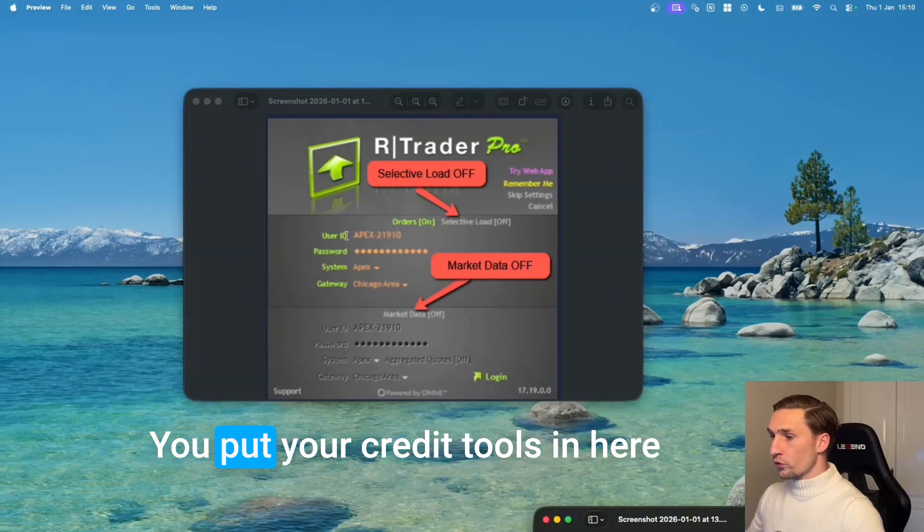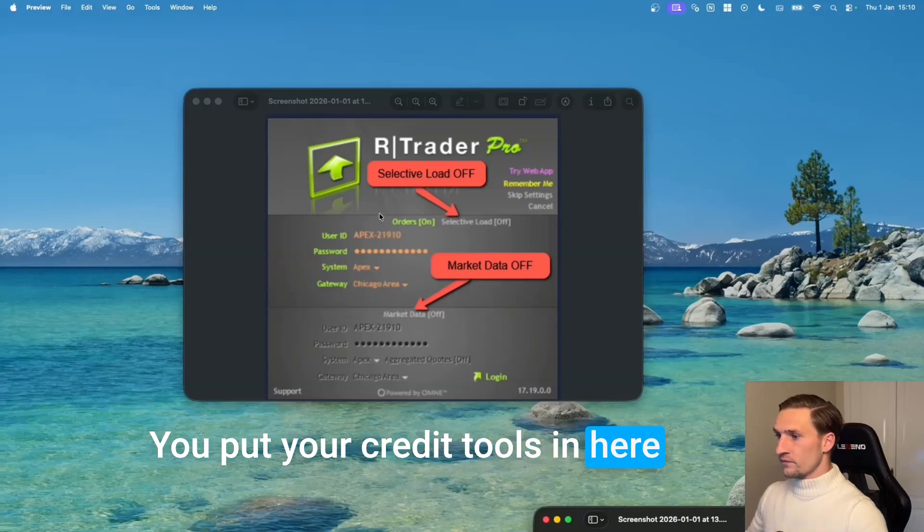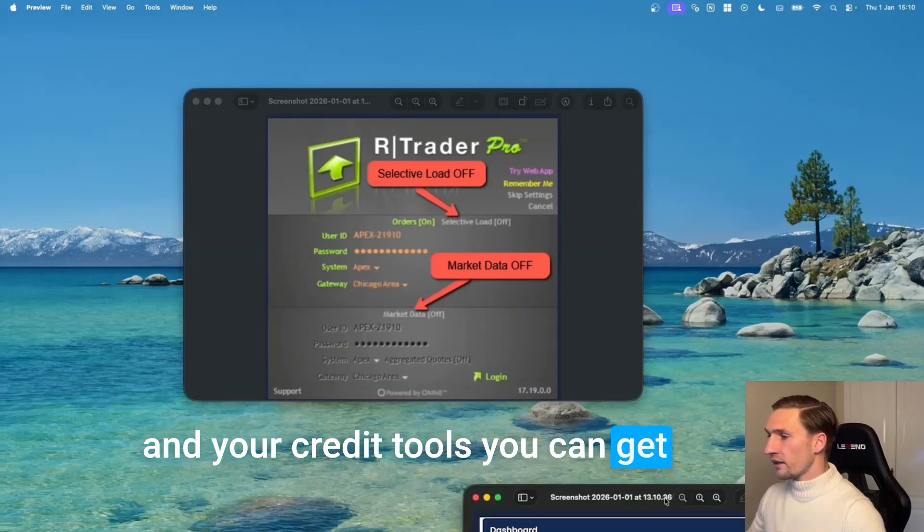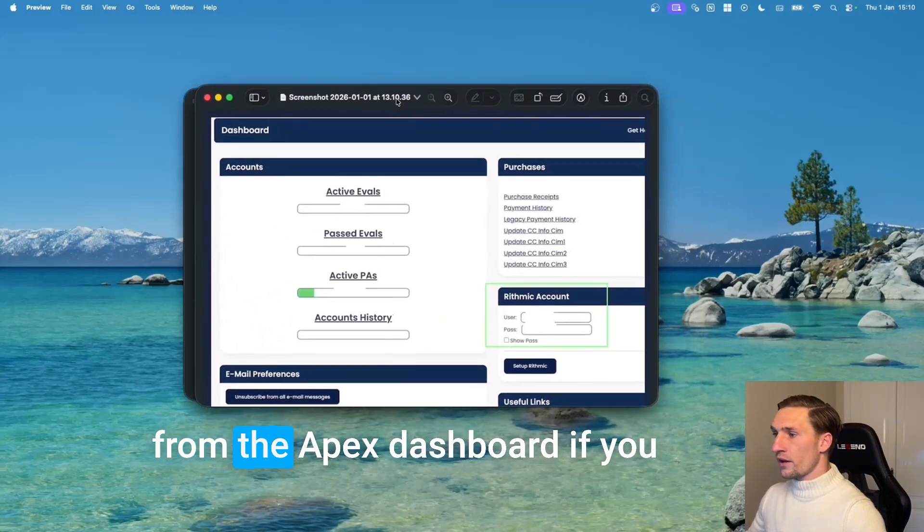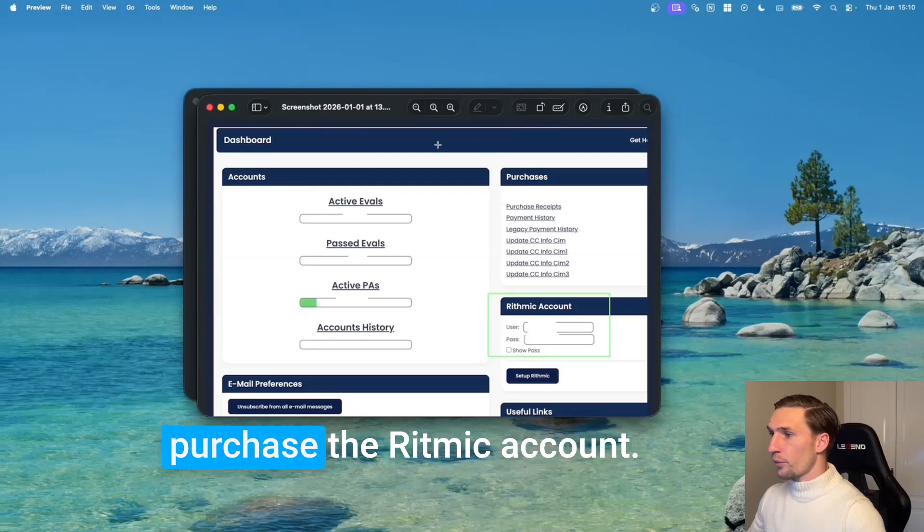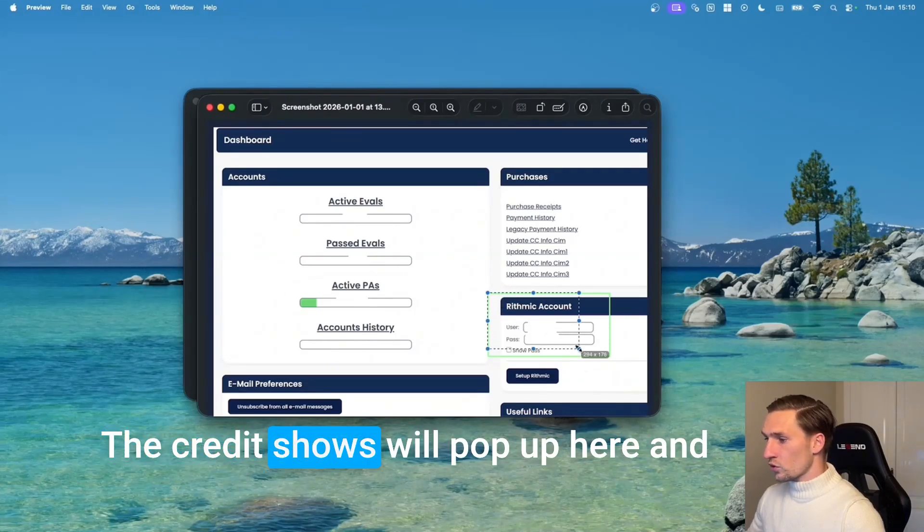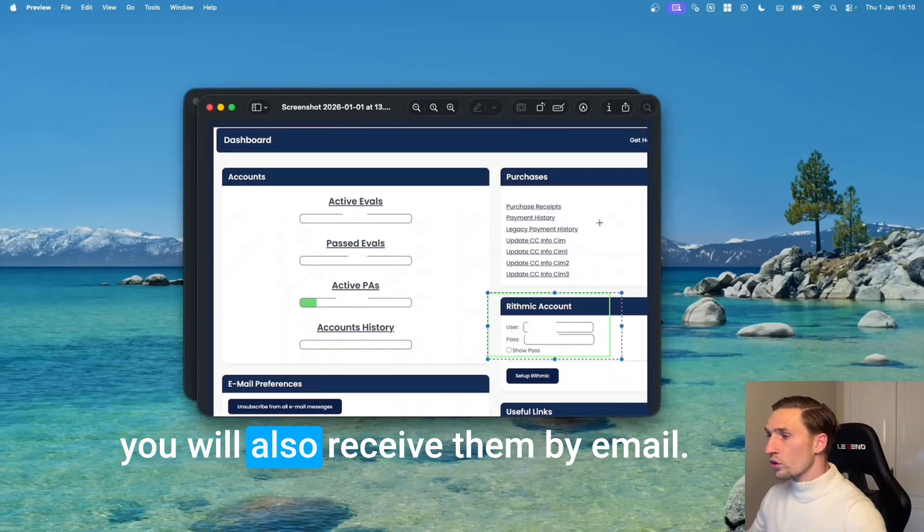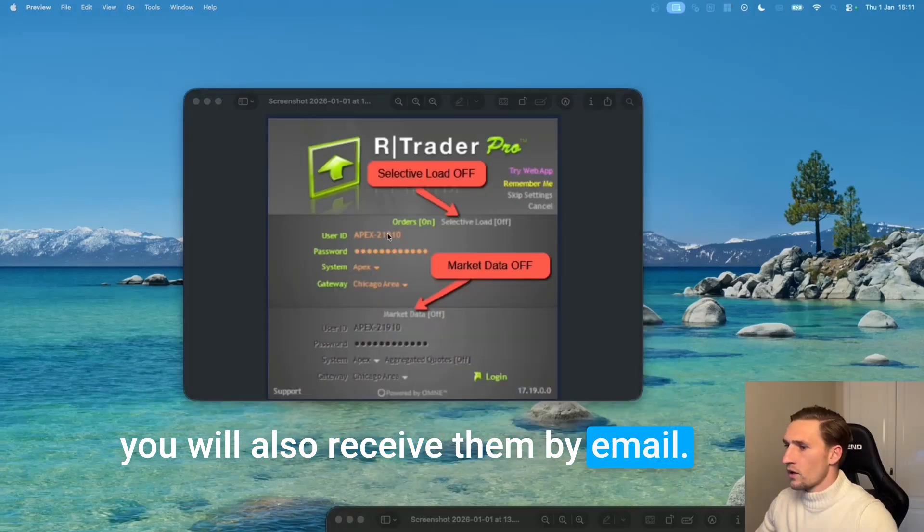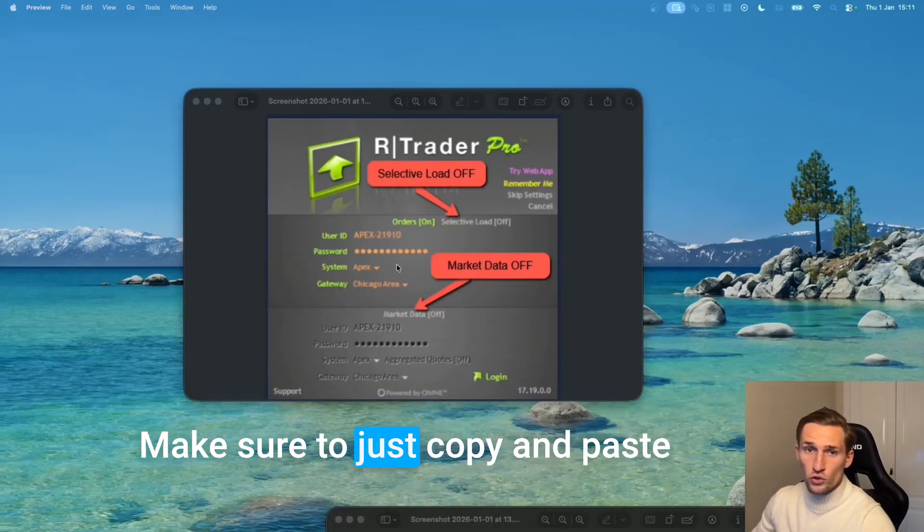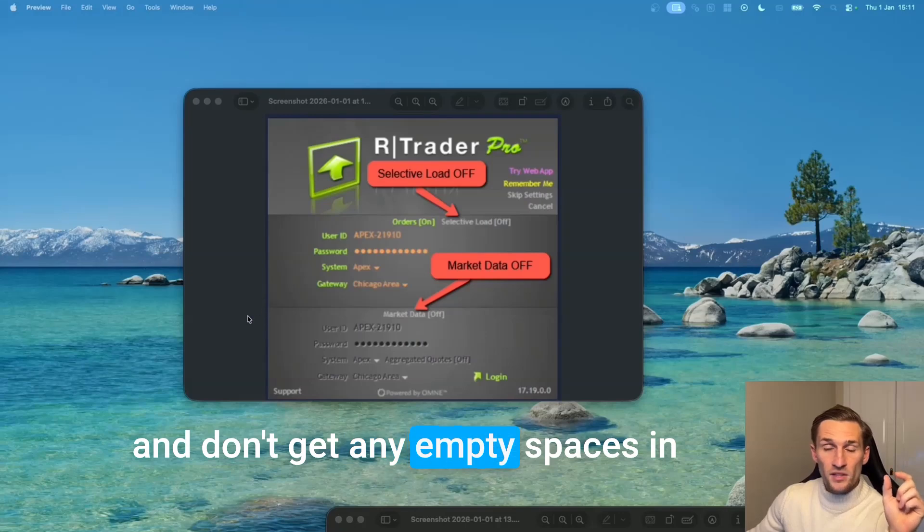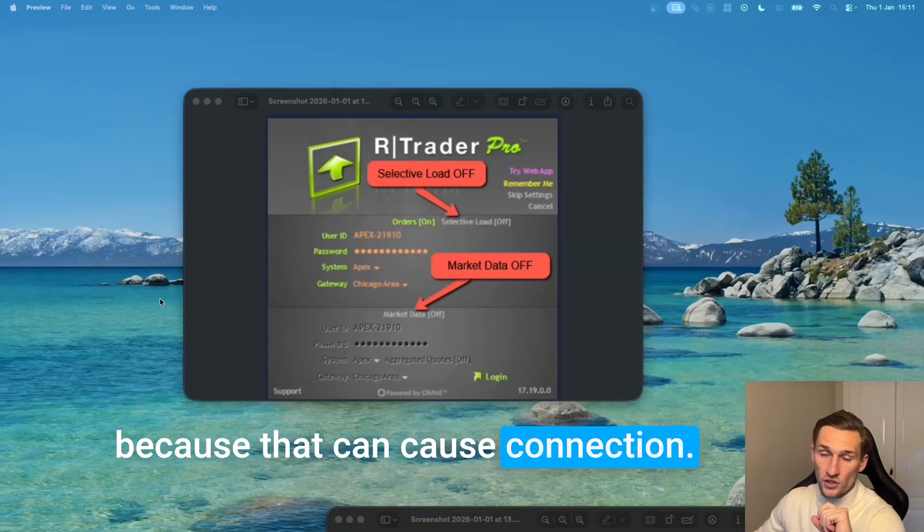You put your credentials in here and your credentials you can get from the Apex dashboard. If you purchase the Rhythmic account the credentials will pop up here and you will also receive them by email. Make sure to just copy and paste and don't get any empty spaces in because that can cause connection errors.